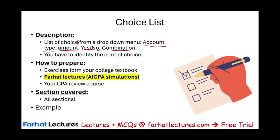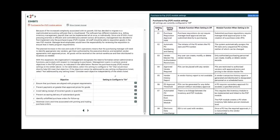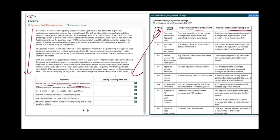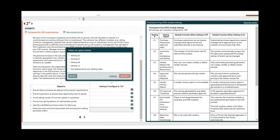This type appears in all sections. Here they give you a scenario — a purchase-to-pay module setting — and they give you setting one, the module function when the setting is off, the module function when the setting is on, and which setting ensures the internal control is working properly. You click on it and it's going to be either setting number one or setting number two. You're given a scenario and asked which setting goes with that control.